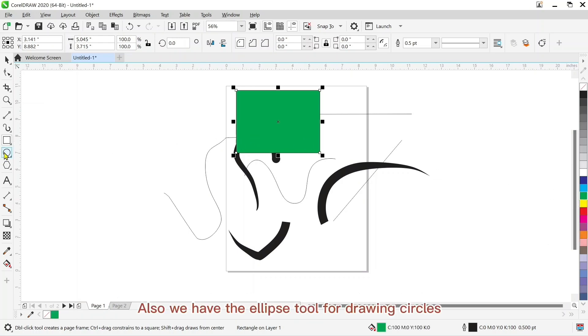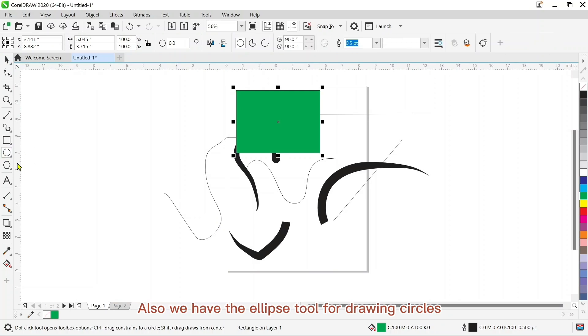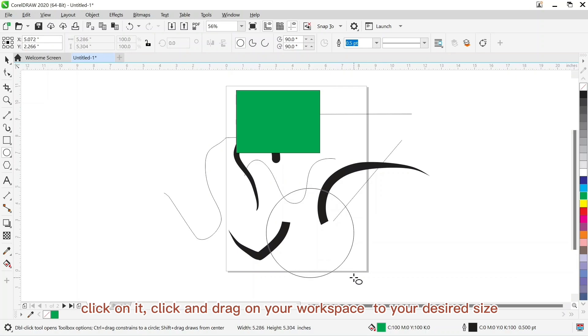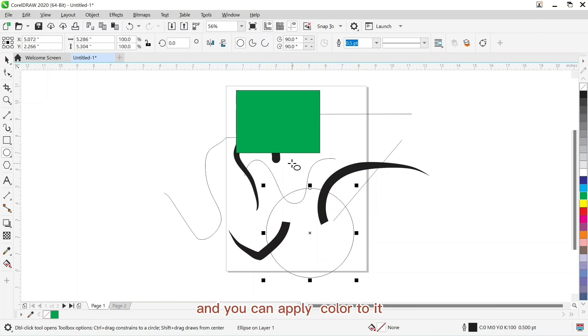Also we have the ellipse tool for drawing circles. Click on the tool and click and drag on your workspace to your desired size. And you can apply color to it.